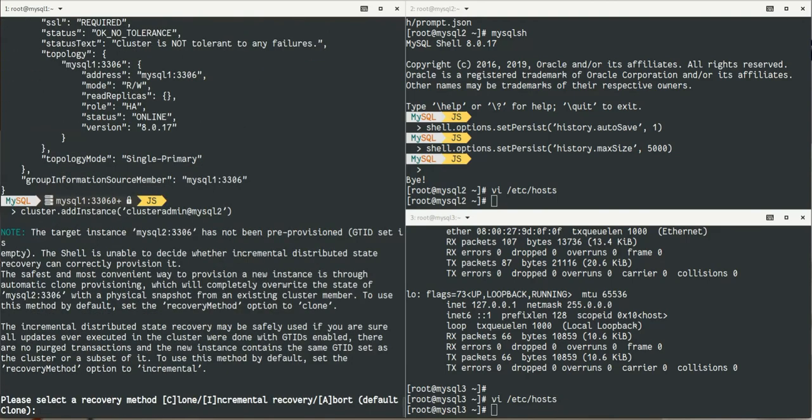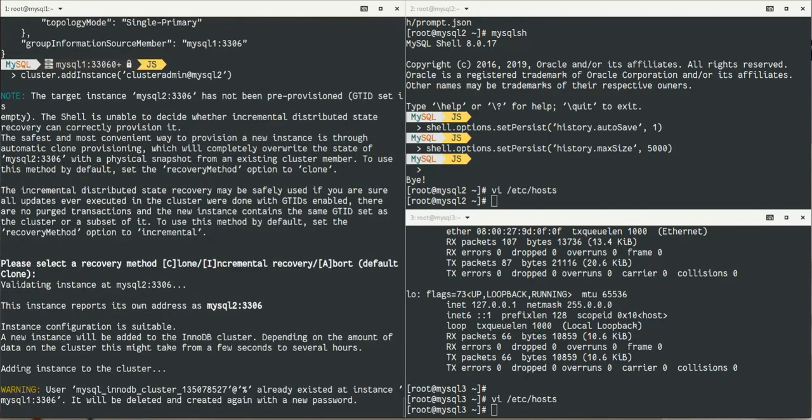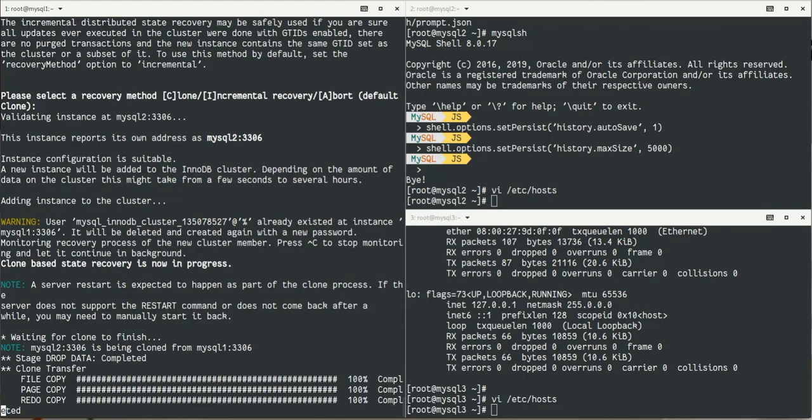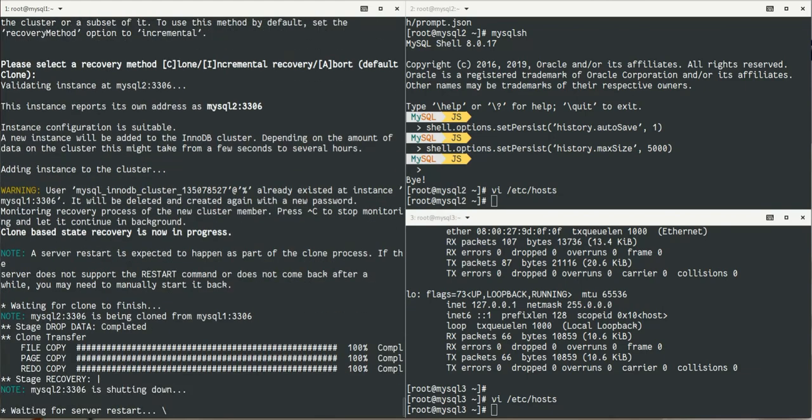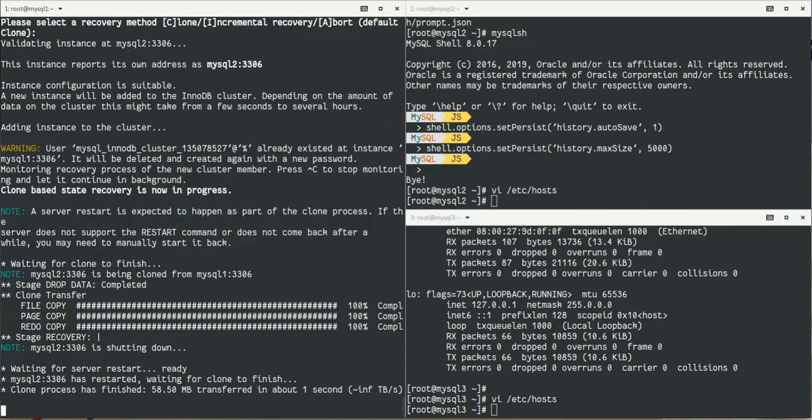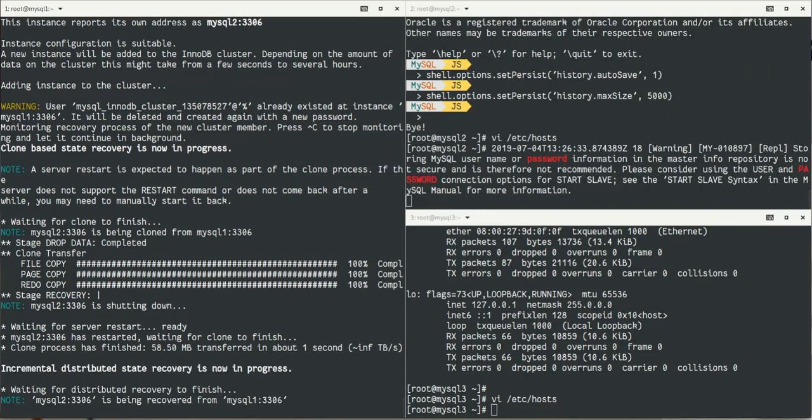Here's something new. Have you seen that it says the GTID, it's an empty machine, do you want me to clone it or do incremental recovery? We use clone. Clone is a new plugin in Group Replication and in the MySQL server that allows to provision the data. Remember, a lot of people were complaining about the provisioning that they had to do manually with their backup.